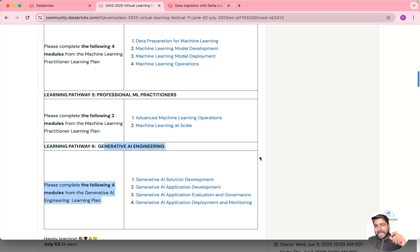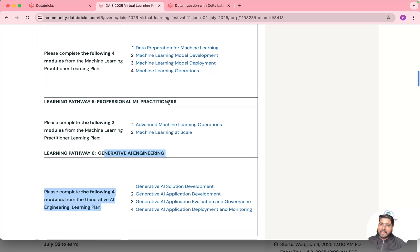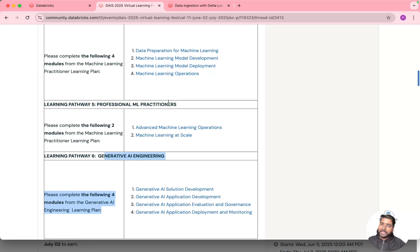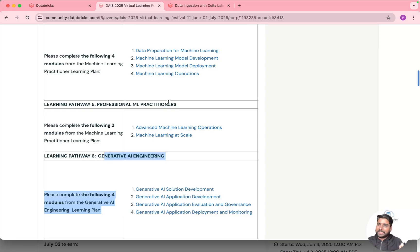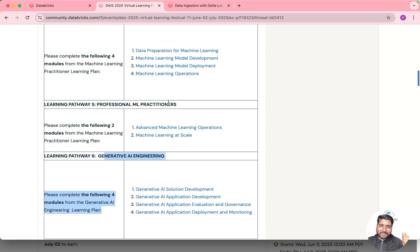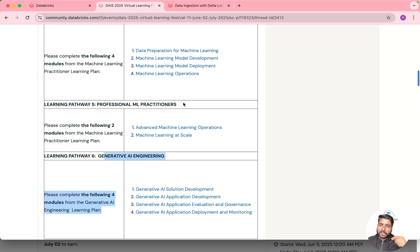You can select any one of this learning path and you have to complete it before 2nd of July. So these dates might change. In future they might give you some other dates but generally they do it after every quarter or every six months. So once you complete these self-paced course you will be eligible for that voucher.